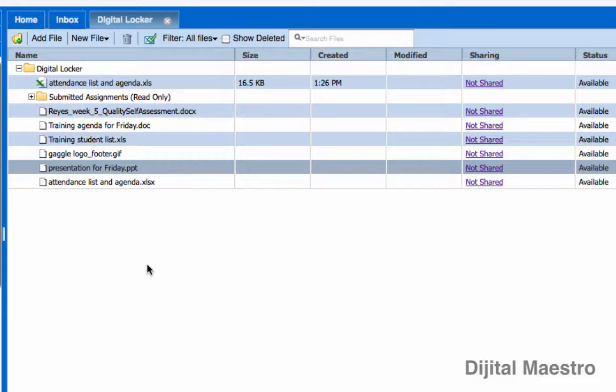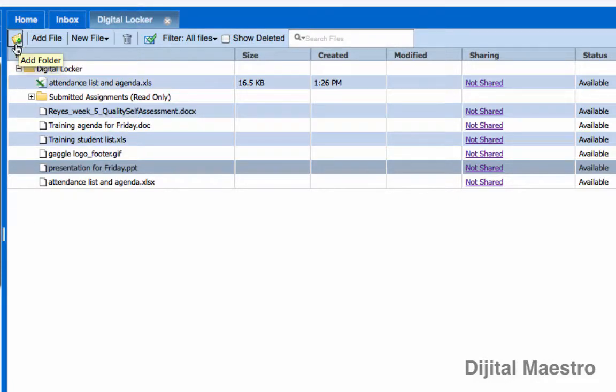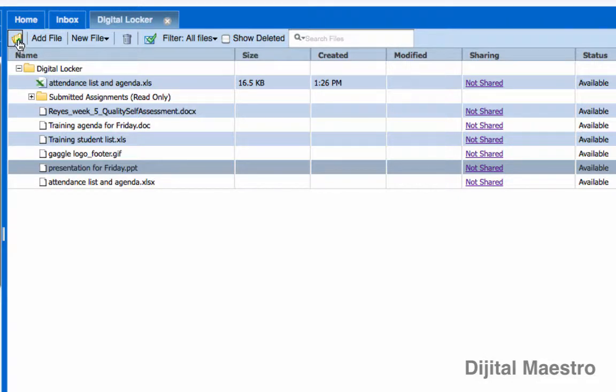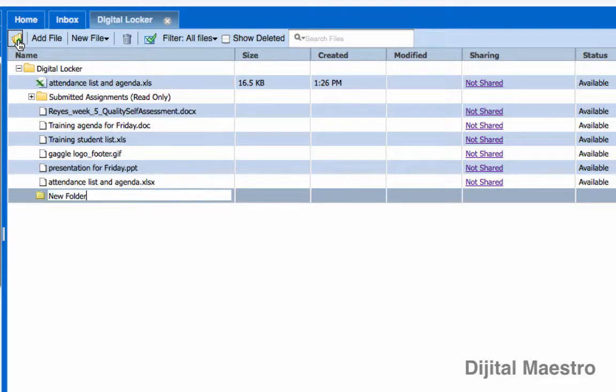Now, the way you create a folder inside of your Digital Locker is come up to this first icon here. It's this little yellow folder-looking icon with a green plus on it. If you click on that,